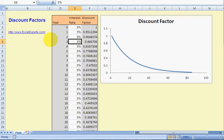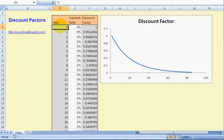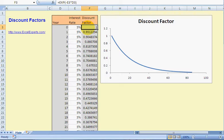In this example, I'm assuming that our cash flow is one — it's one pound, one dollar, one yen, whatever — but it's one. In year zero, that means today, right now, that value is worth one.